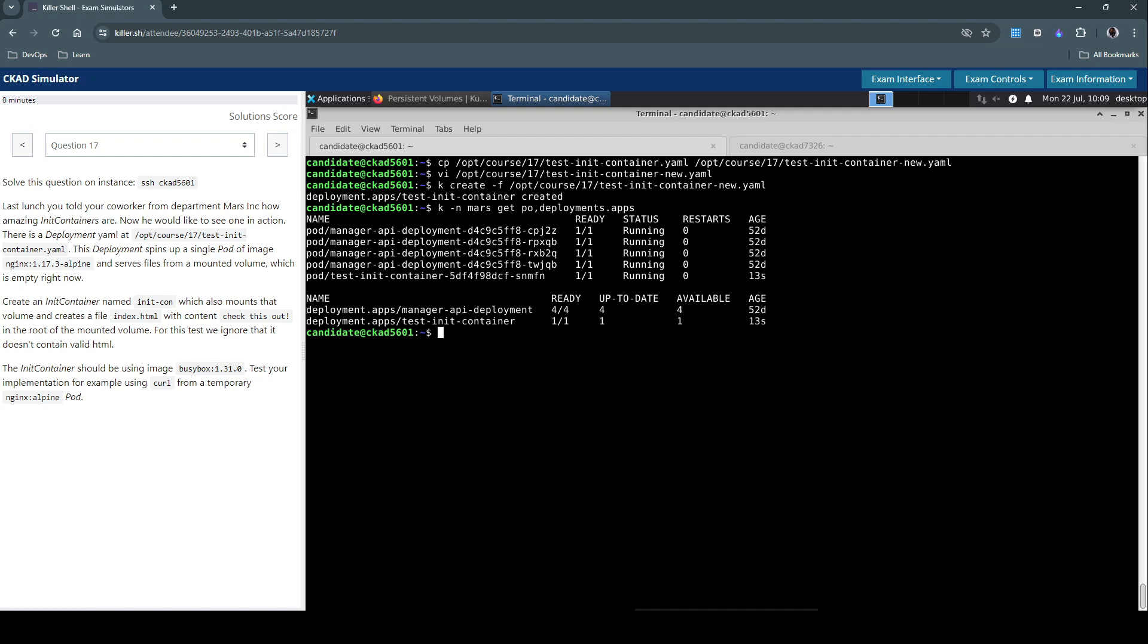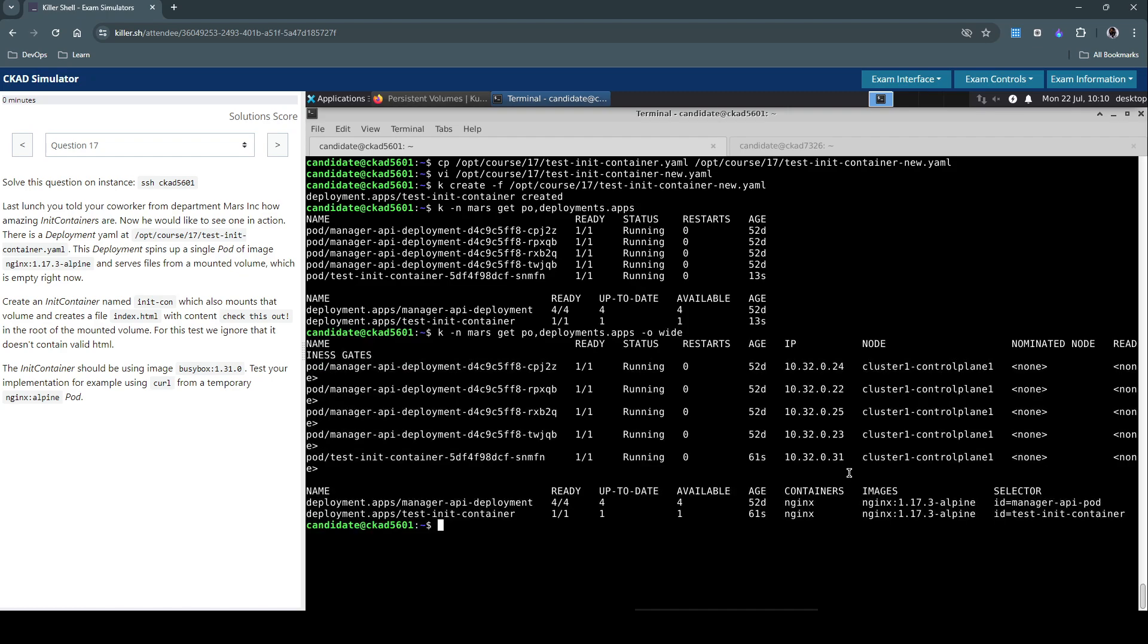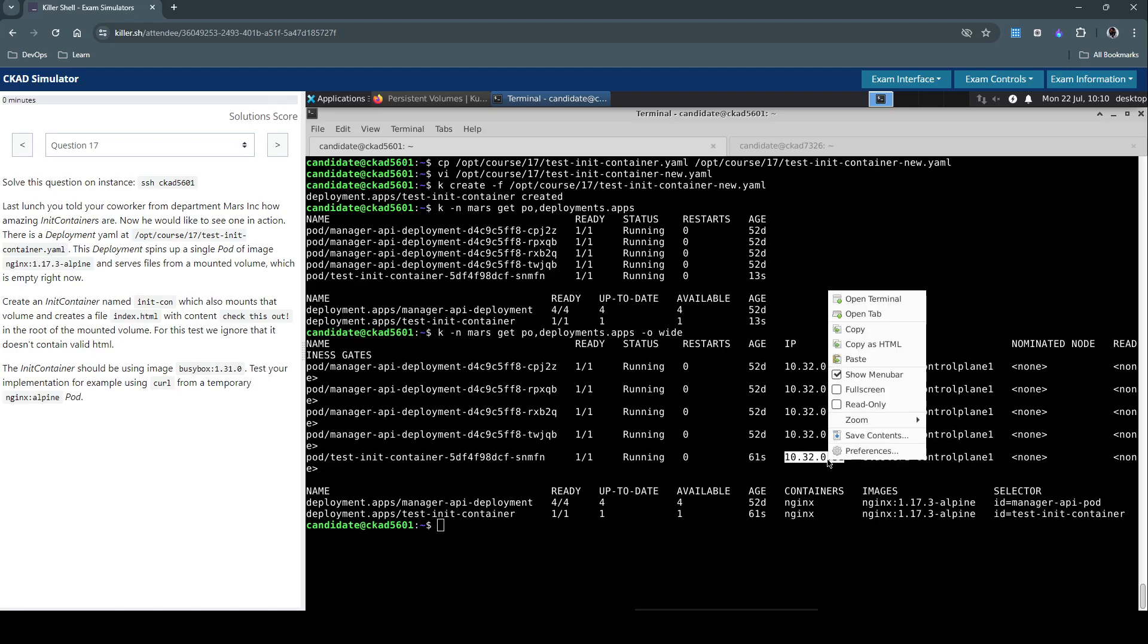We have to connect to this and see if the changes that we made to the content are still reflecting. So for that, let's try and use the -o wide switch to get or grab the IP address of the pod here. So this is the one which is created just a minute ago.